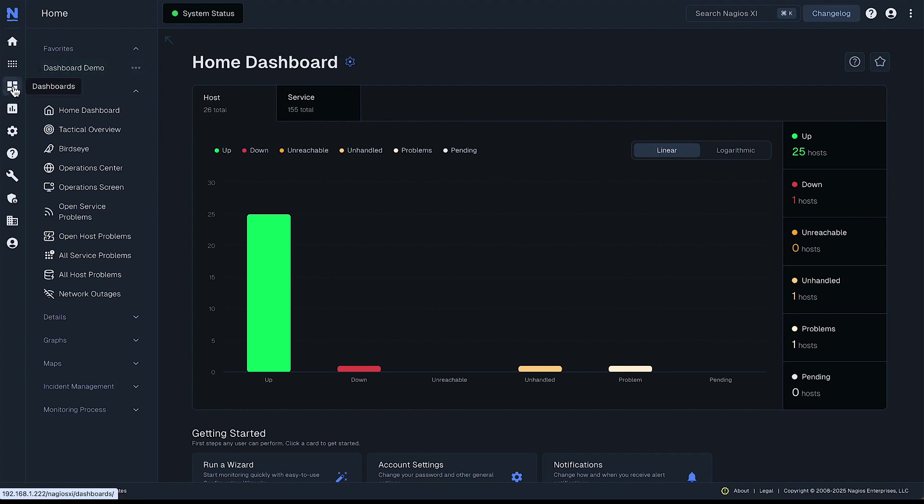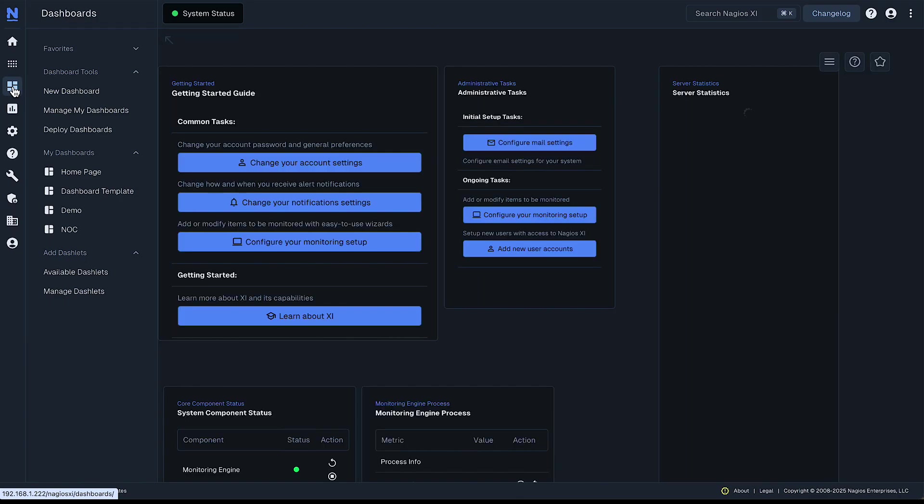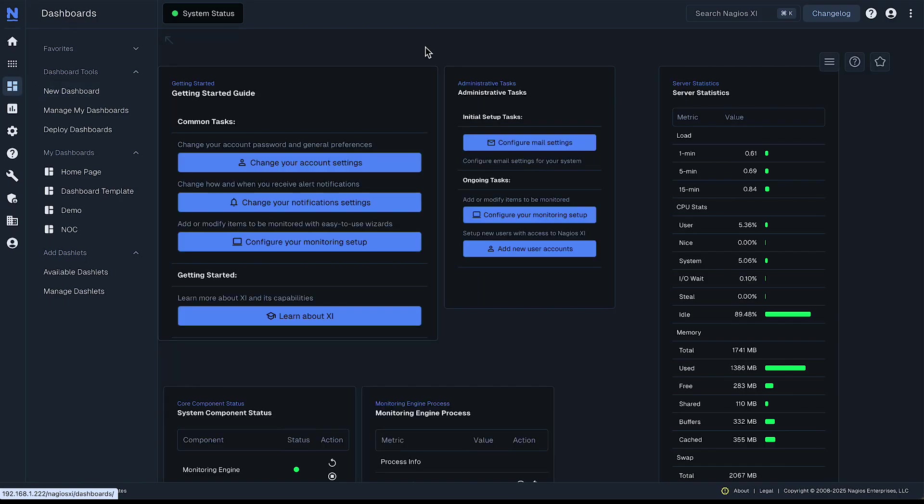Go over here to the far left and select the dashboards icon. That'll take you to the dashboards home screen here.